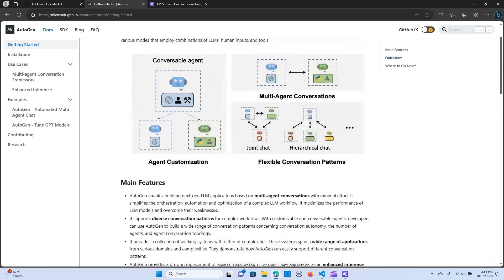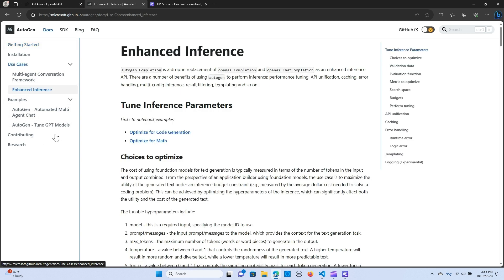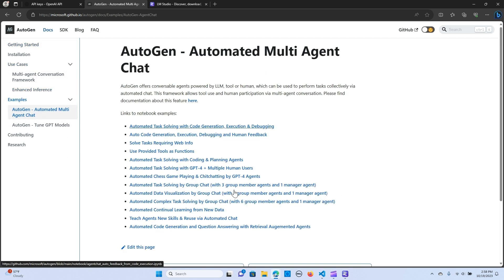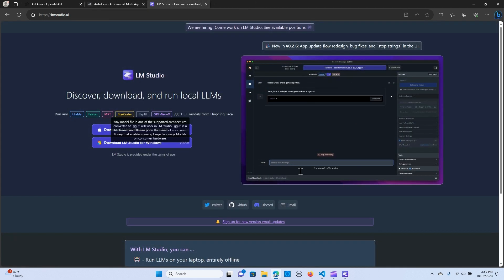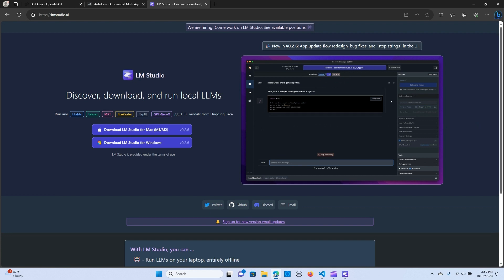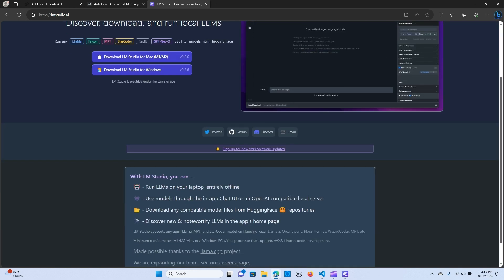There are tons of use cases that we can use here with Autogen, like automated task solving with code generation — there are several of them. We are going to be using open source models, and we are going to use LM Studio along with Autogen to build applications that will incur no cost.